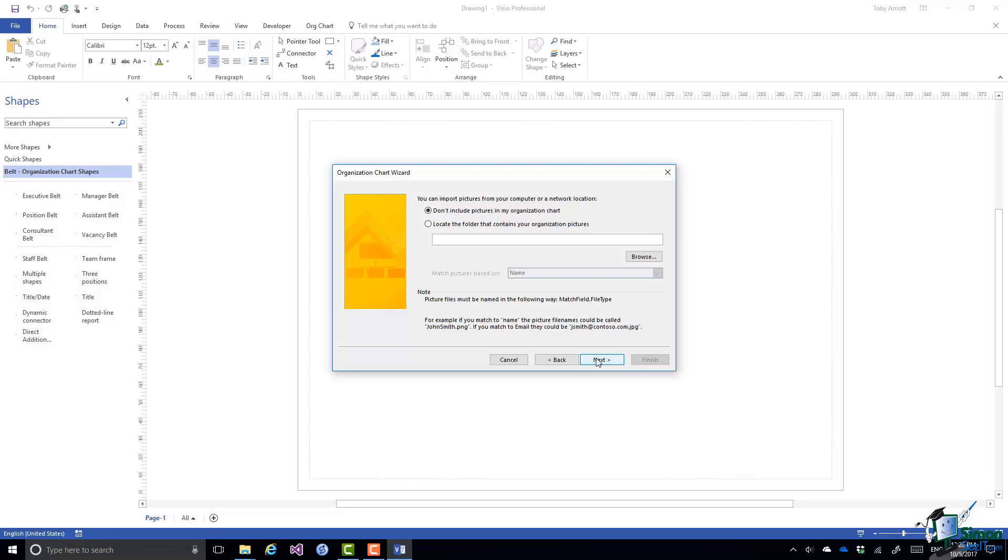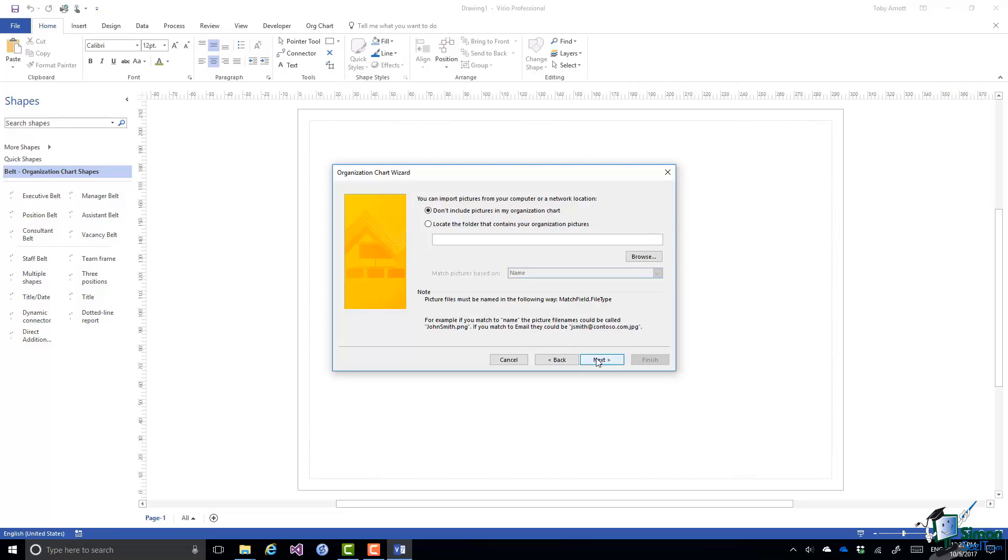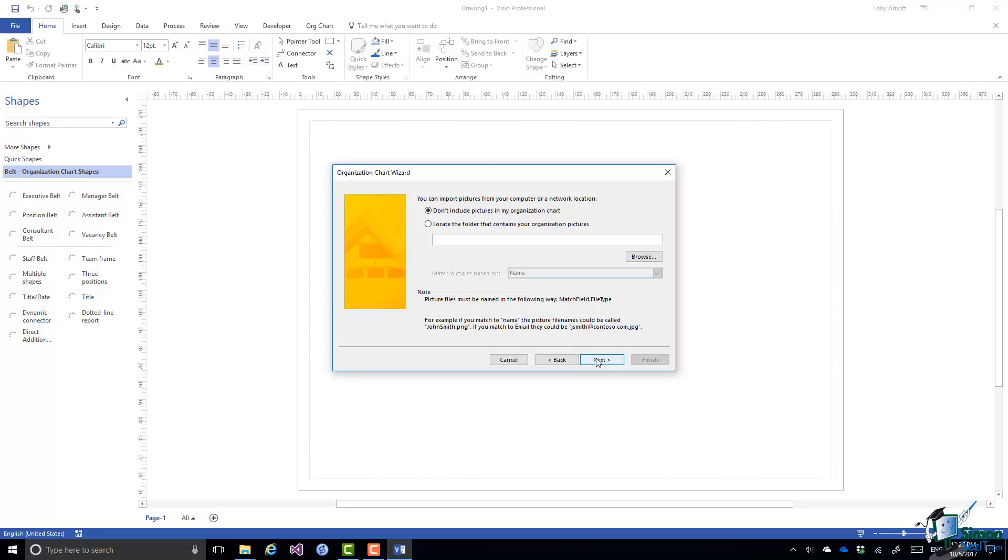If I did want to include them I'd need to specify the folder and I'd also need to specify which of the fields that's available is used to match the picture to the person. So for instance I might need to put their employee number as the name of the picture and then include employee number in the org chart. Or I could perhaps just use their name and their picture would then need to include their name. But at this stage as I say I'm not going to include pictures so I'm going to click on Next.